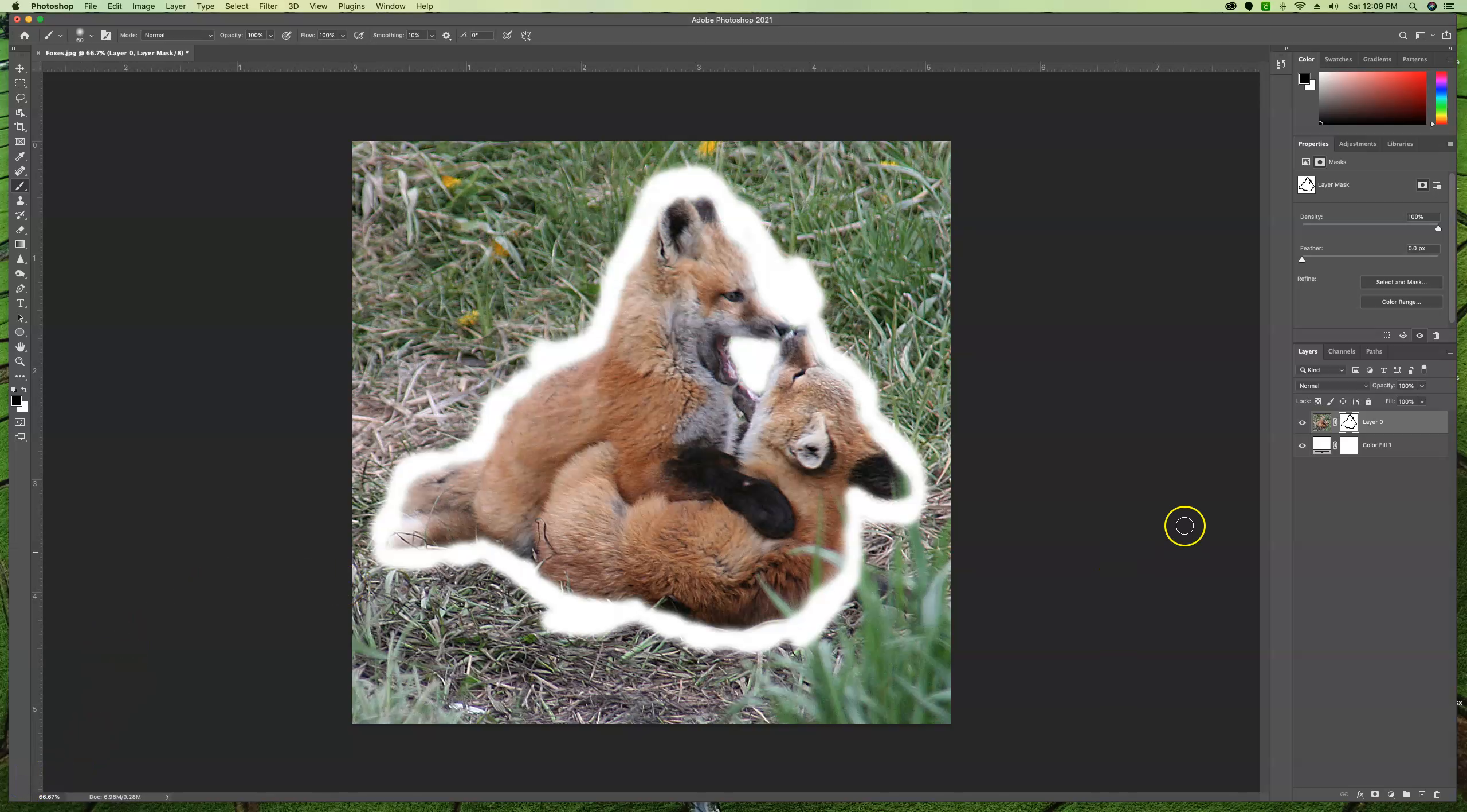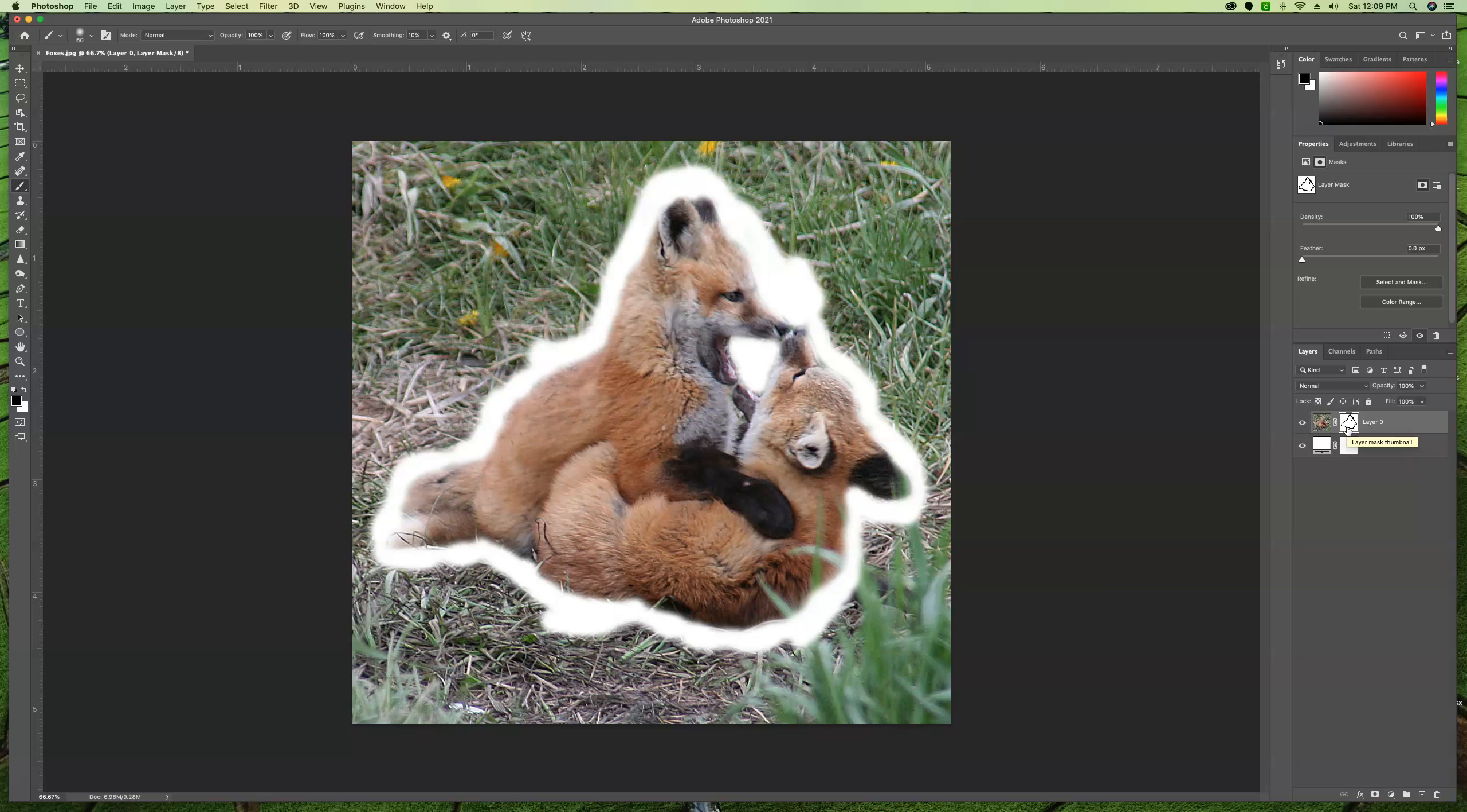Okay. I've made it around and you can see from the mask over here, everywhere that I've painted black, we're now masking out what was there, the grass, and we're able to see through to the layer below, which is just white.